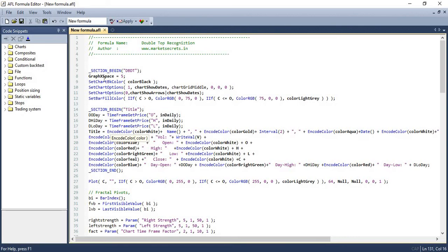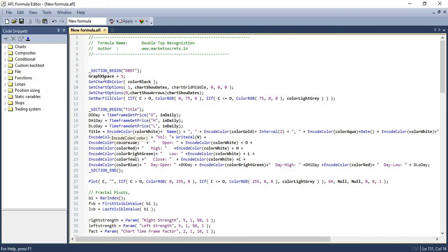then we can mark it as a double bottom pattern as simple as that. So first, we need to identify all the lower lows and higher highs and all the relevant higher lows and lower highs. And once that is done, we just have to pick up the lower lows and see whether any of the lower lows are next to each other. And if that is the case, then we need to see whether those are on the same levels. And if that is also true, then it's a double bottom pattern. The reverse is true for double top pattern.